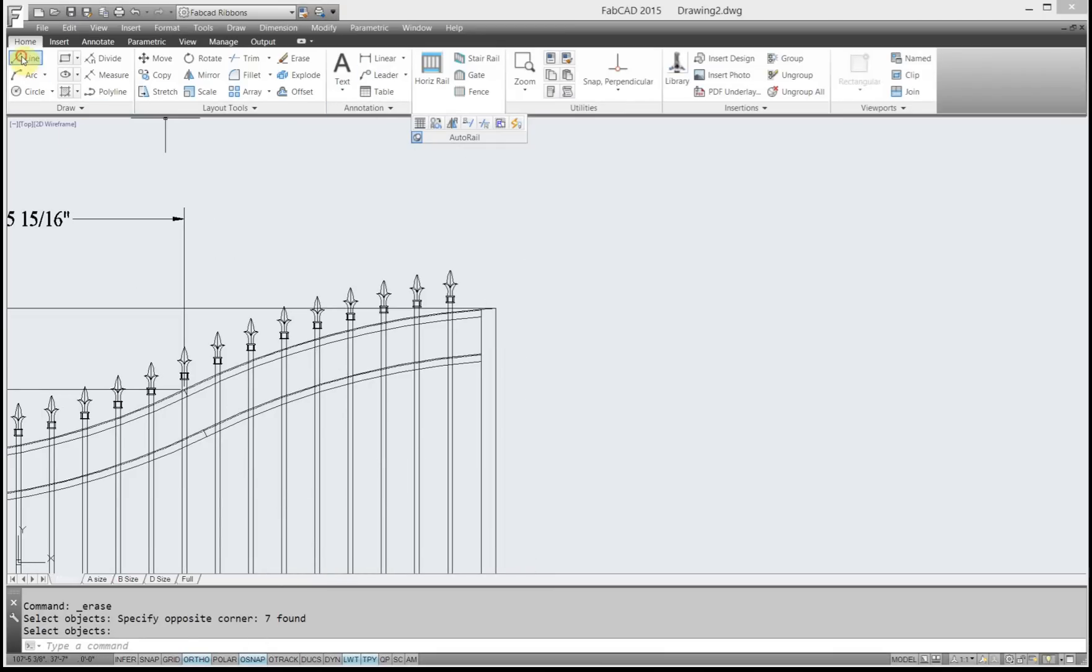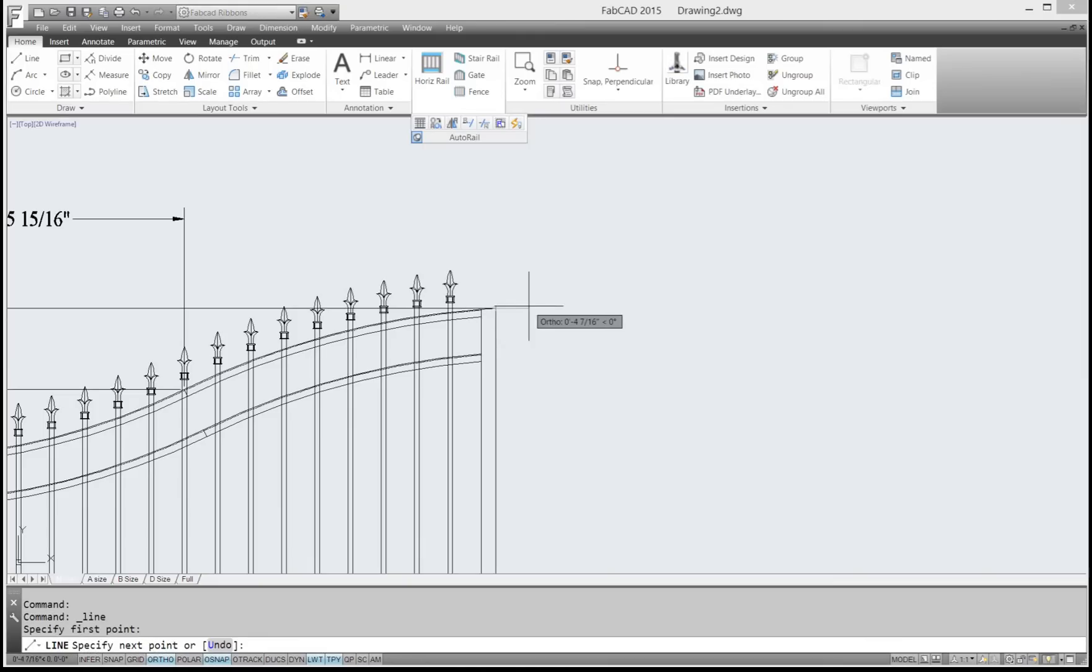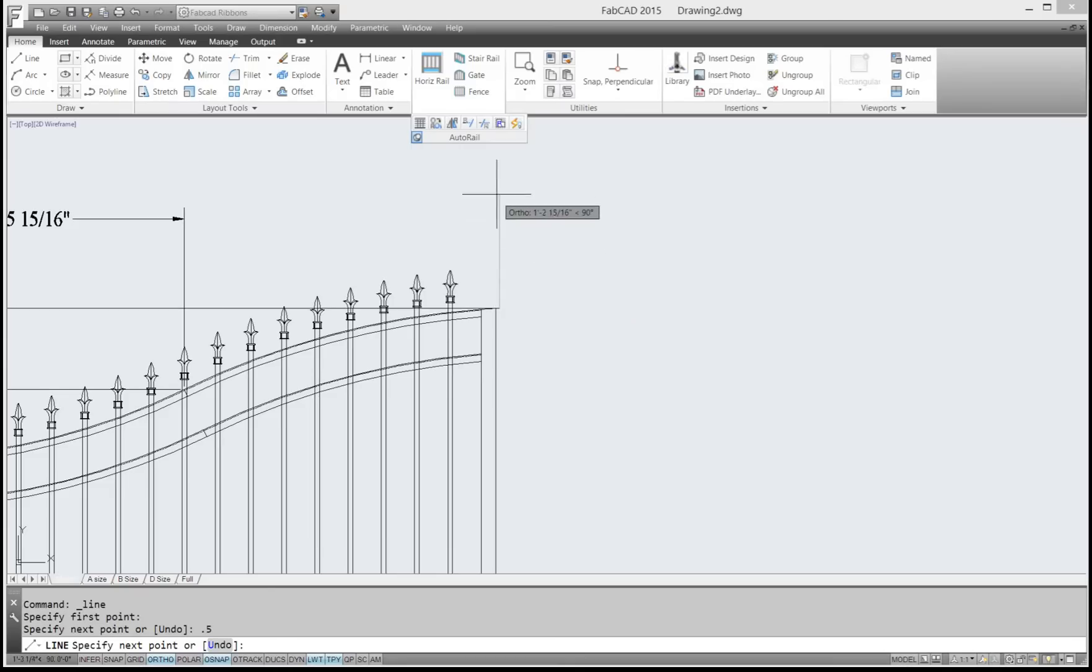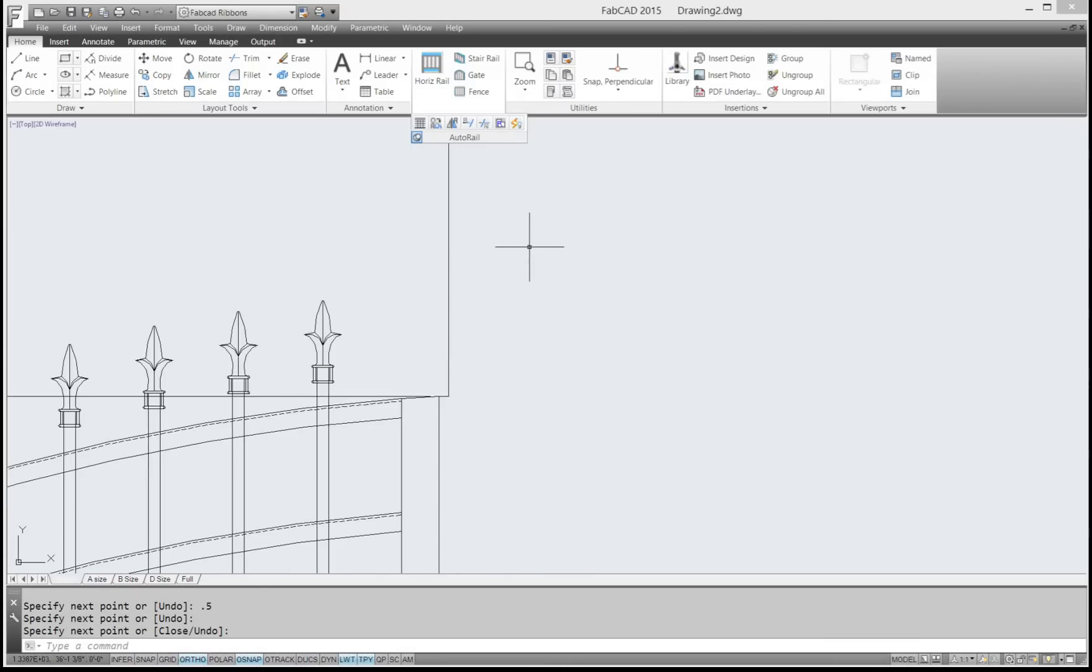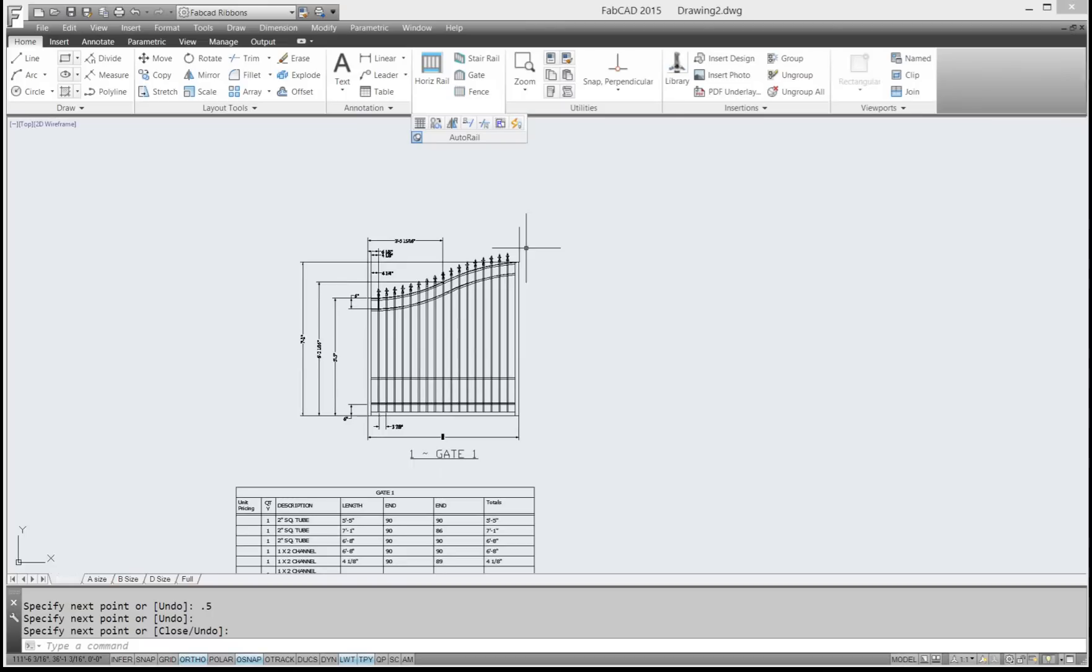And say I want to have a half, a one-inch gap, so I'm going to go out a half inch this way. Then I'm going to go up and set a reference point up here out of the way so I can easily see it when I do the rail mirror command.